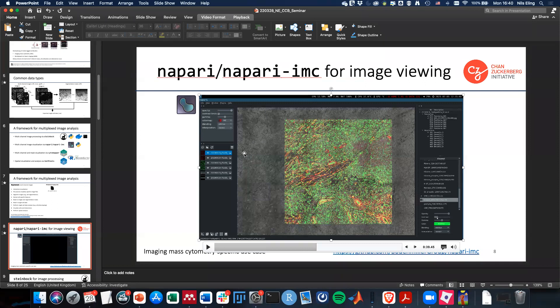Thank you so much — as an immunologist who spent countless hours counting cells by hand, I can't thank you enough for developing this kind of technology. My question is: logistically, are you saying we would submit 20 individual TIFF images taken at 20X magnification to the pipeline, or would it be an overview image at lower magnification?